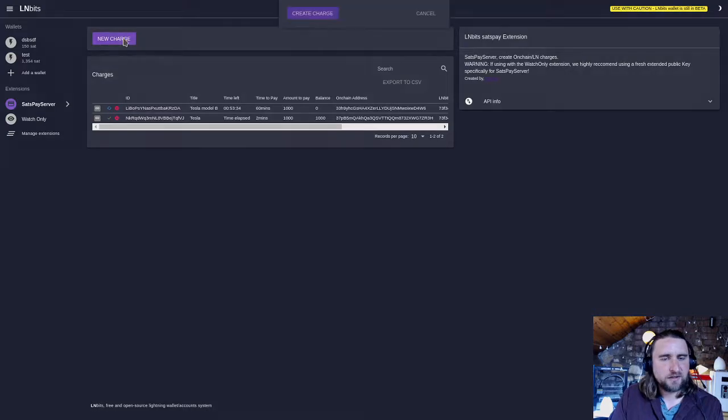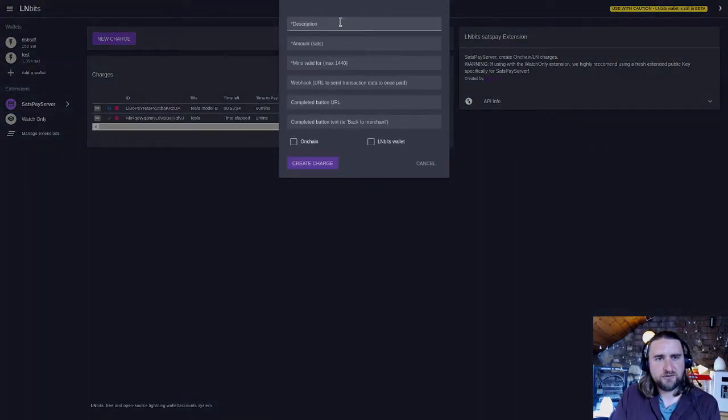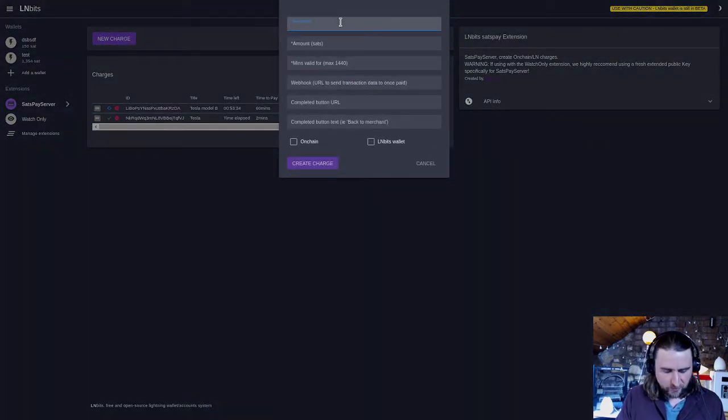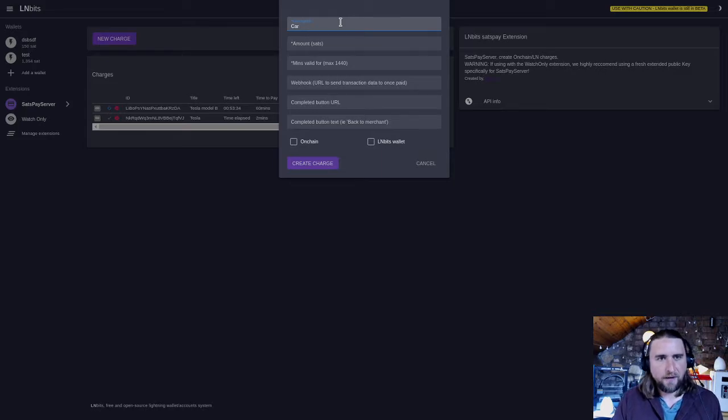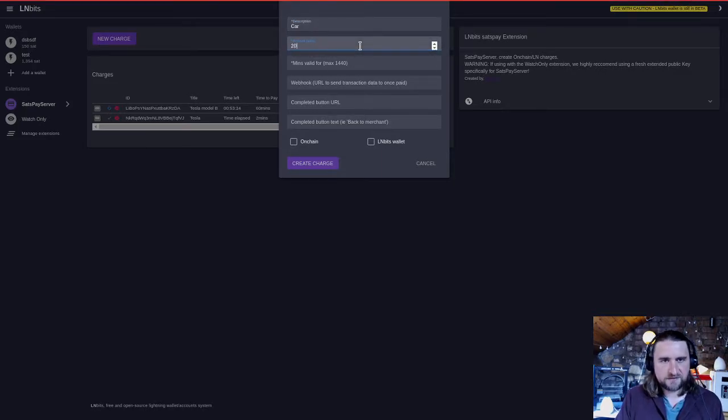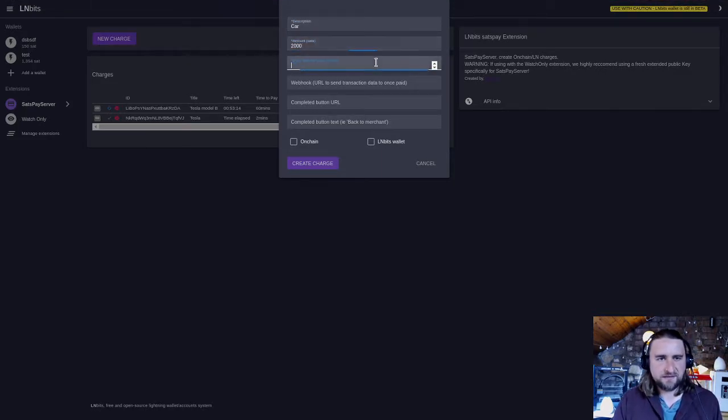So we're going to generate a new charge. What are we buying? We're buying a new car and the car costs 2,000 sats.